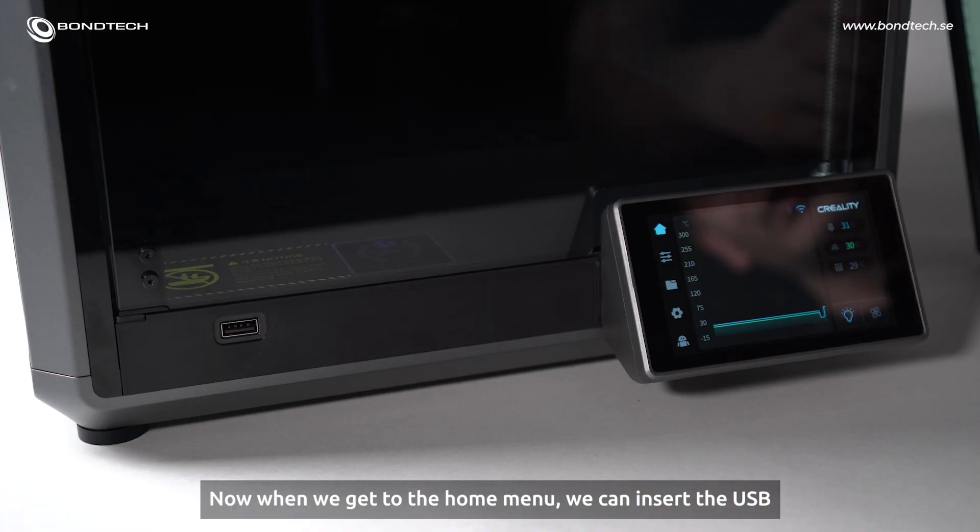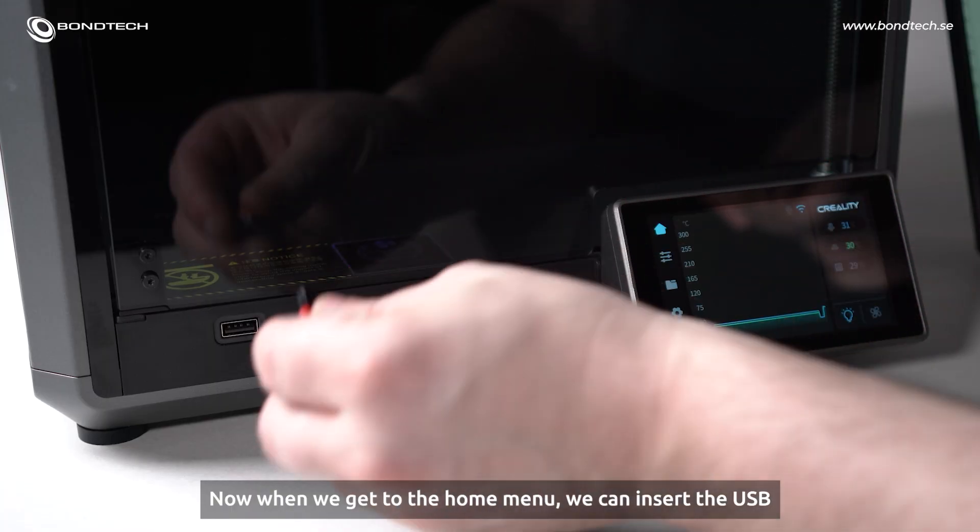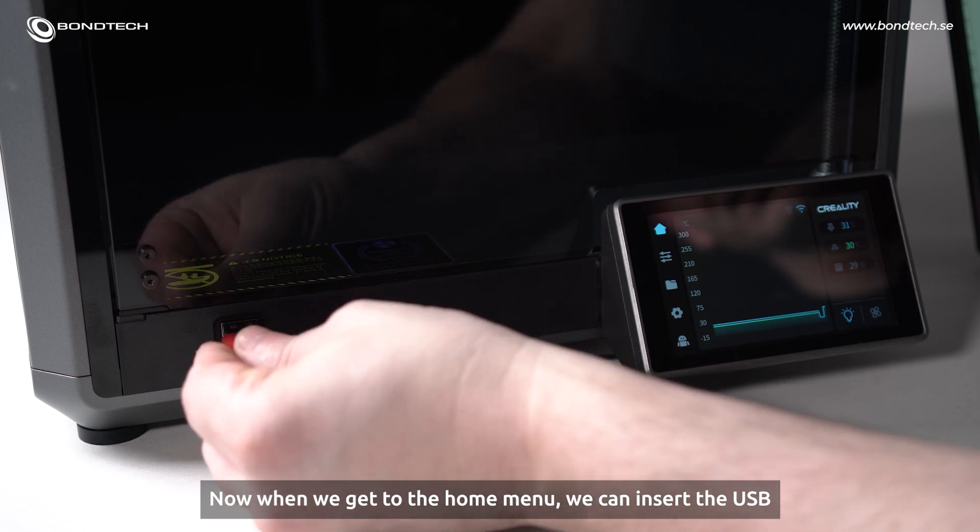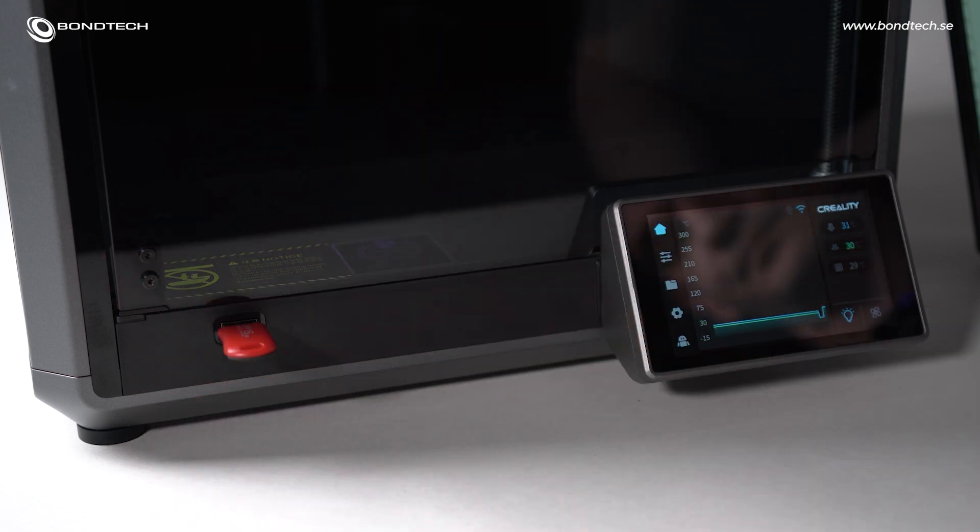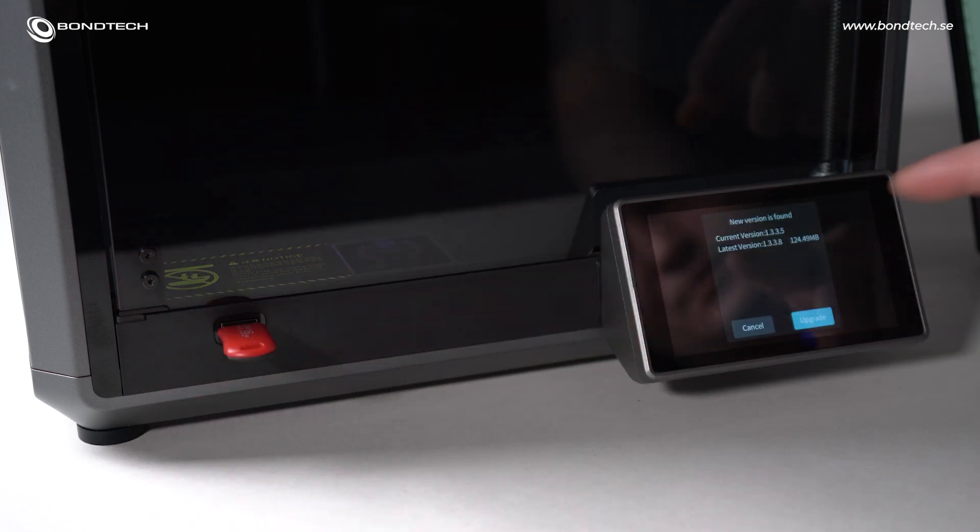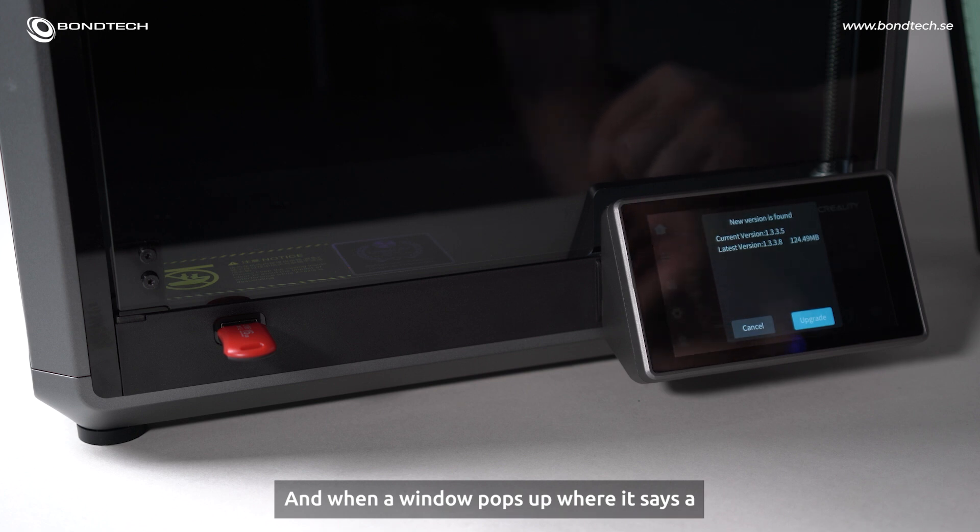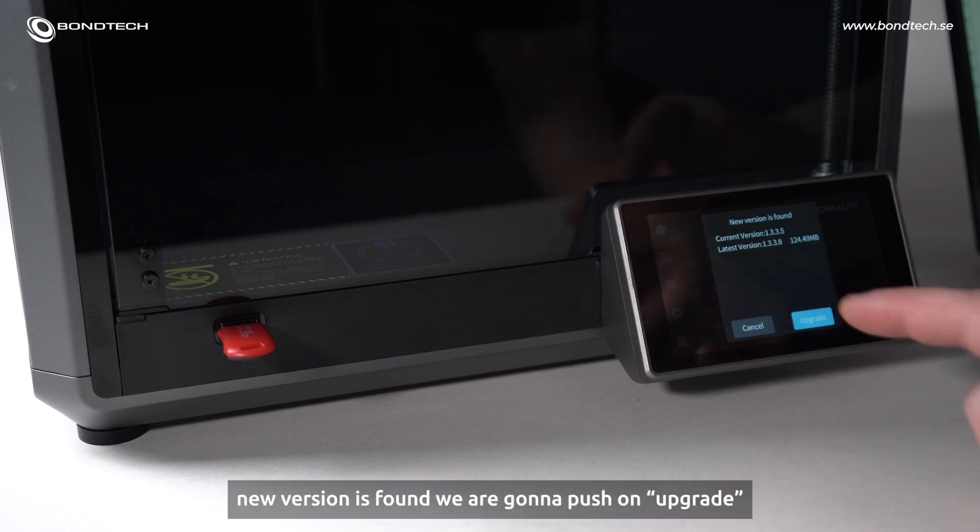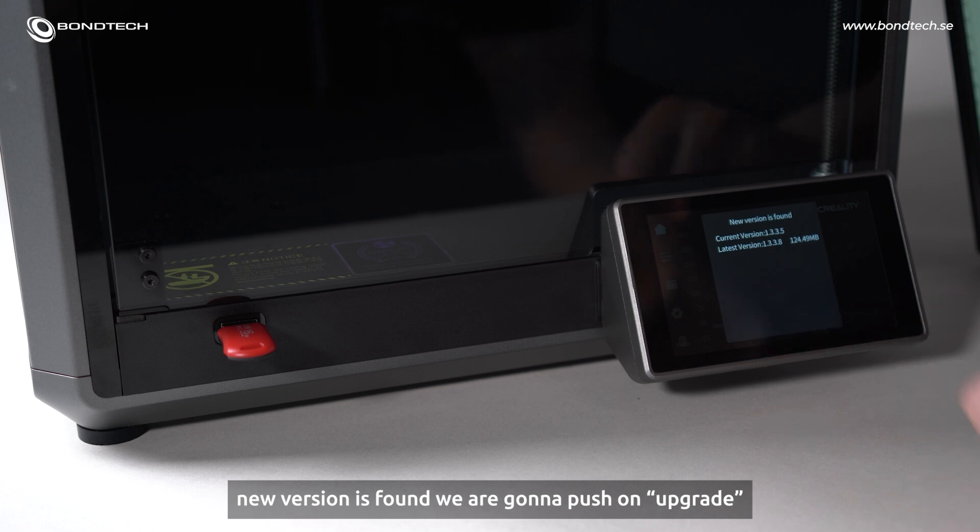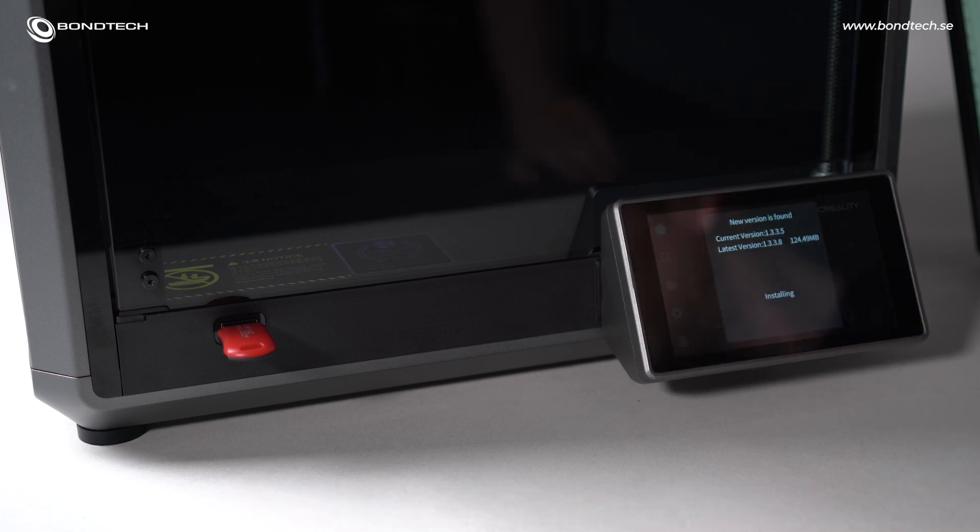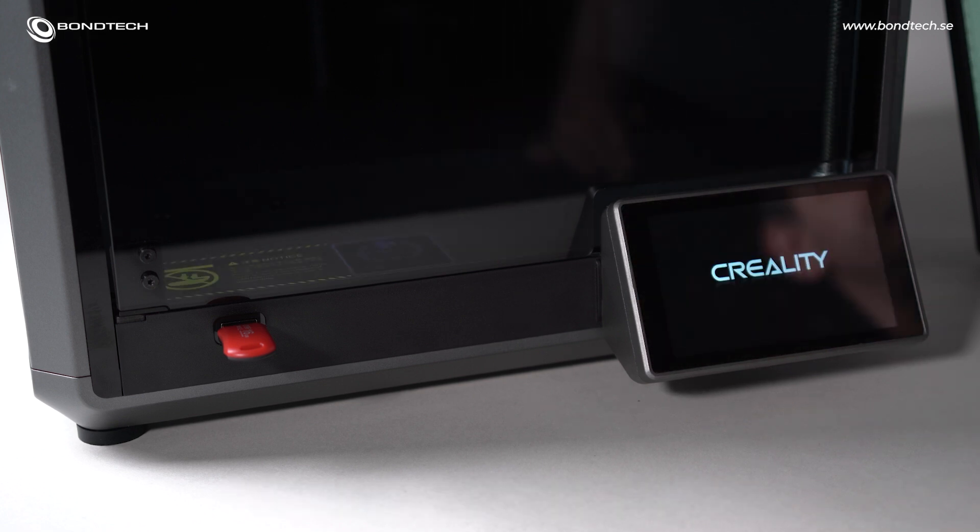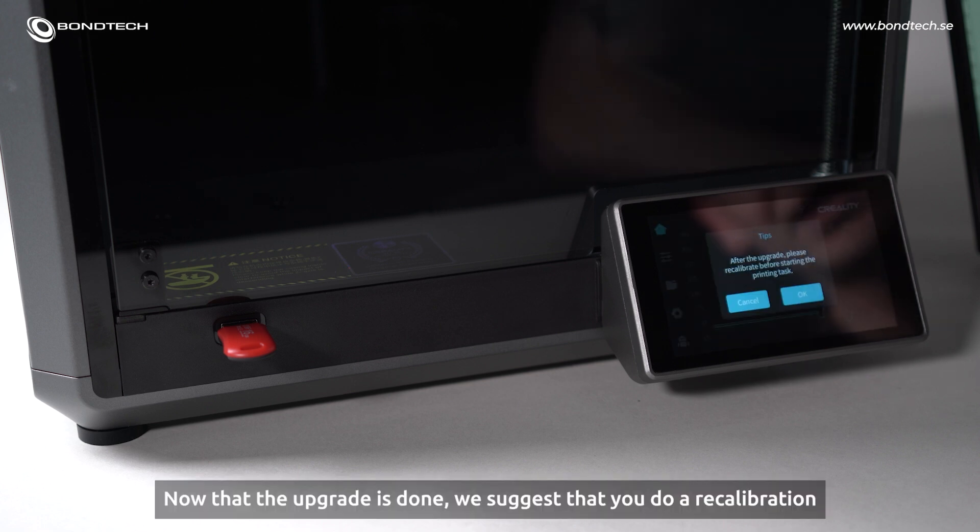So now when we get to the home menu, we can insert the USB. And a new window pops up where it says that new version is found and we are going to push on upgrade. Now the upgrade is done.